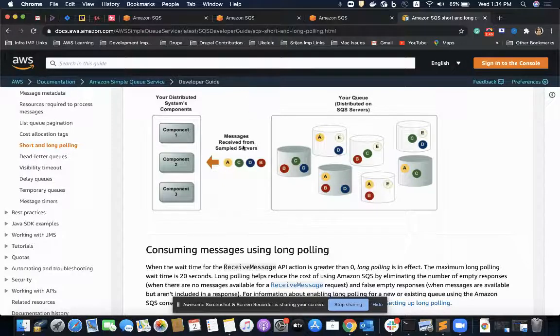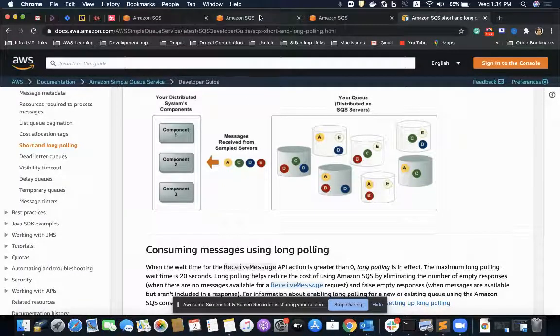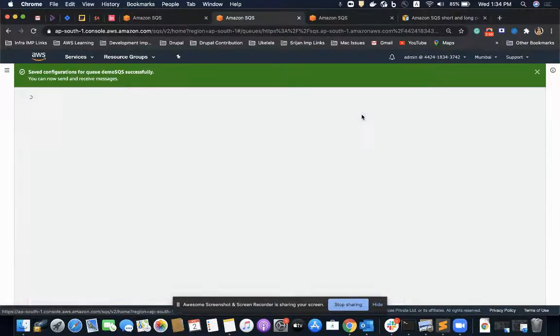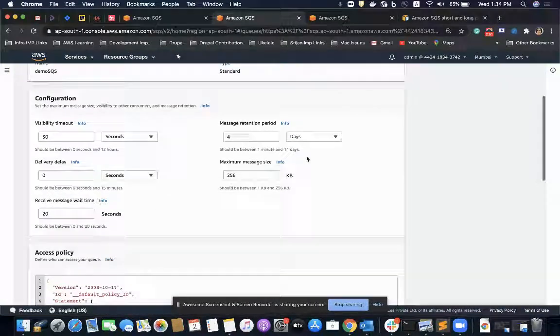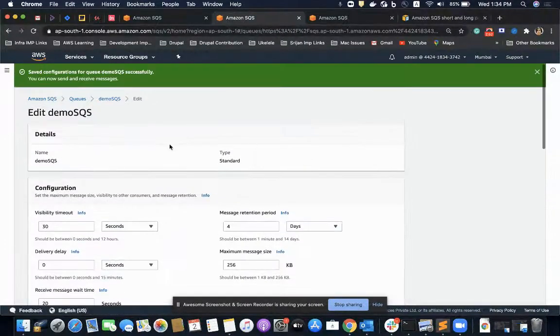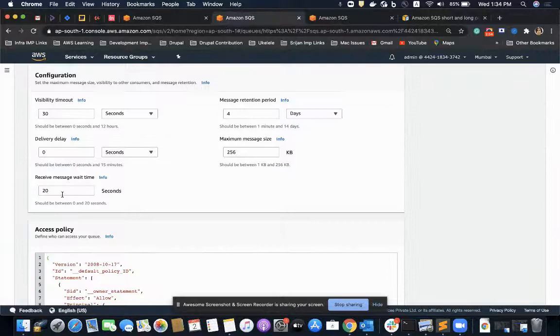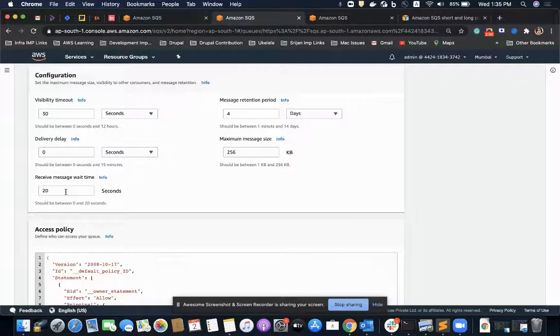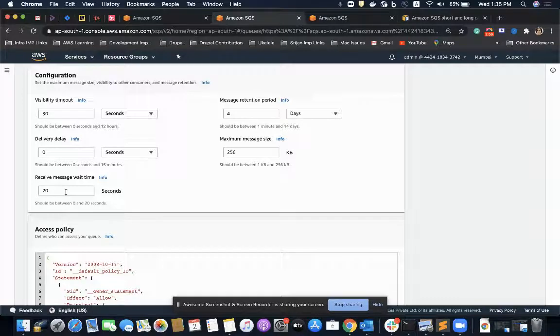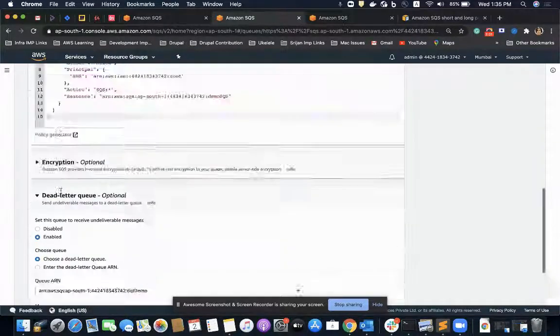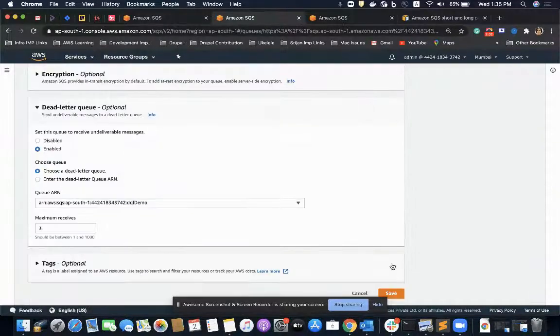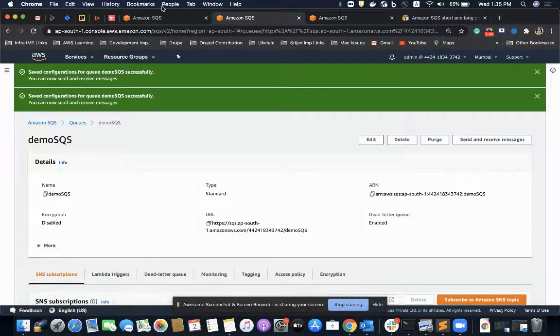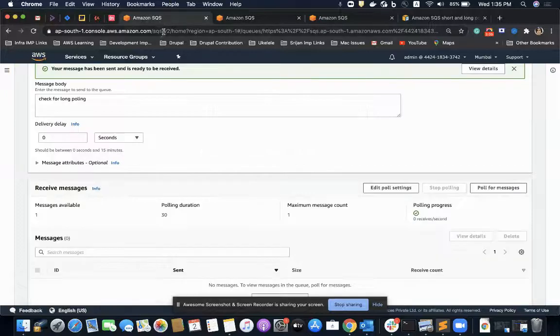Let's see how we configure it at the console level. We can go to the SQS settings page and change it from zero to 20 seconds. Zero represents short polling, anything greater than zero represents long polling. I have set it to 20 seconds, I'll save it and go to my polling application.